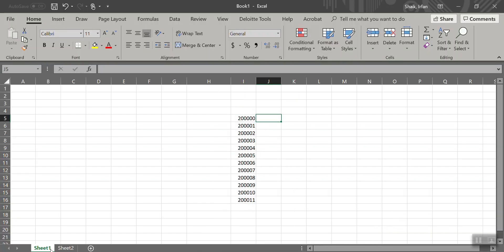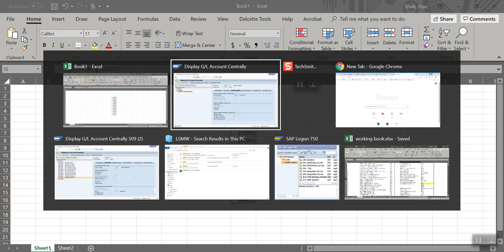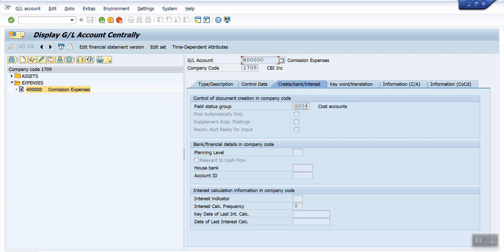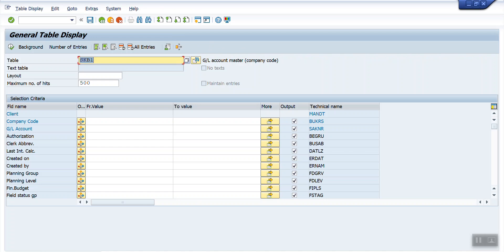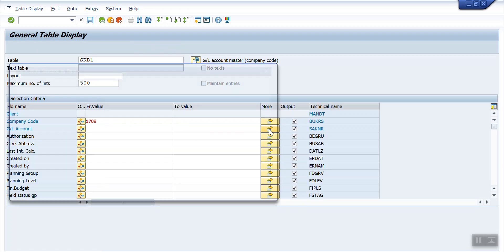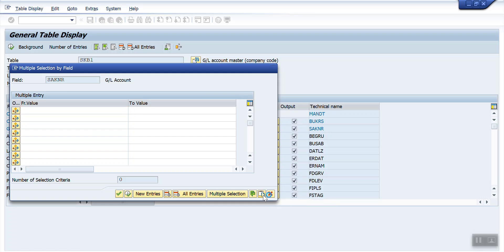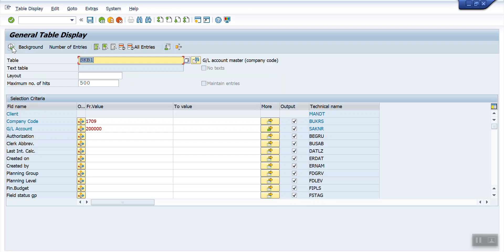You can see here in this Excel, these are the GL accounts. First I will show you which field status group has been assigned for these GL accounts. I will copy the GL accounts and go to a new screen and use transaction code SE16N. I will use table SKB1 for GL account master data at the company code level, giving company code 1709 and uploading GL accounts from clipboard and executing.